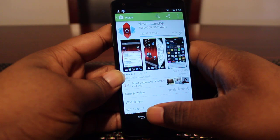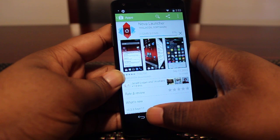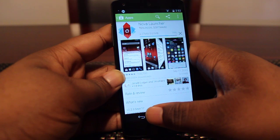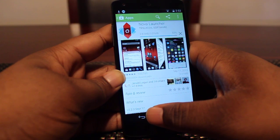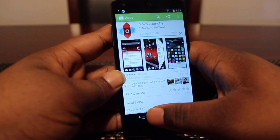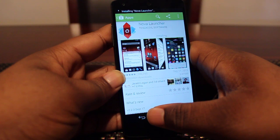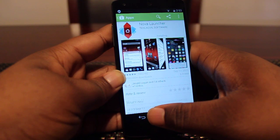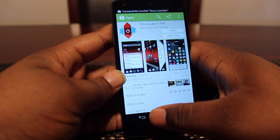I'll wait for it to download. Feel free to skip ahead if you don't want to watch this. And there it is — installing Nova Launcher.